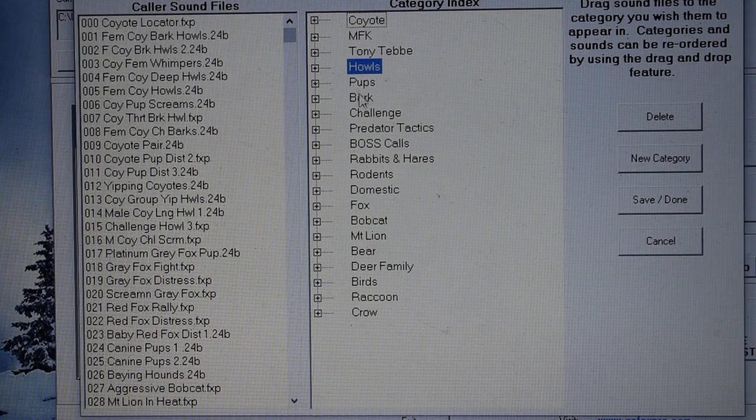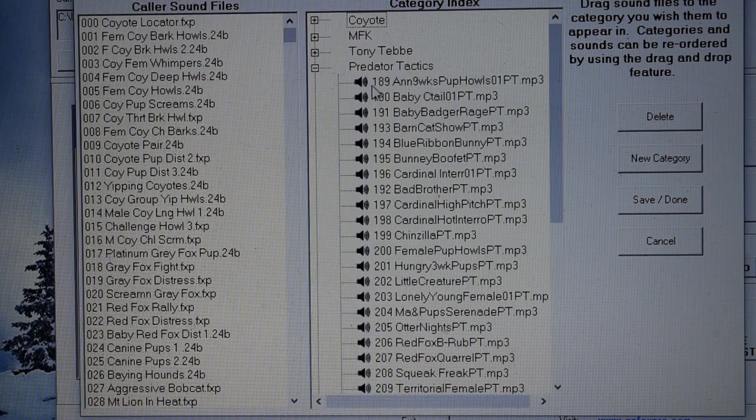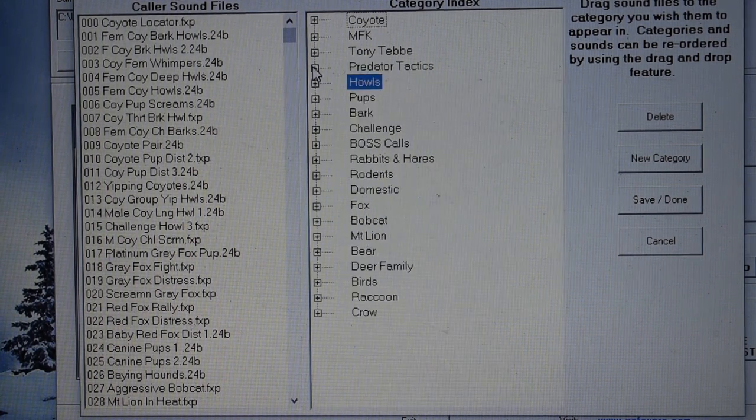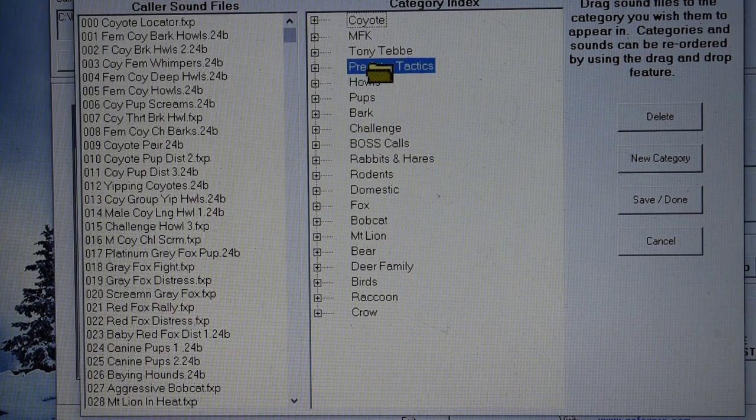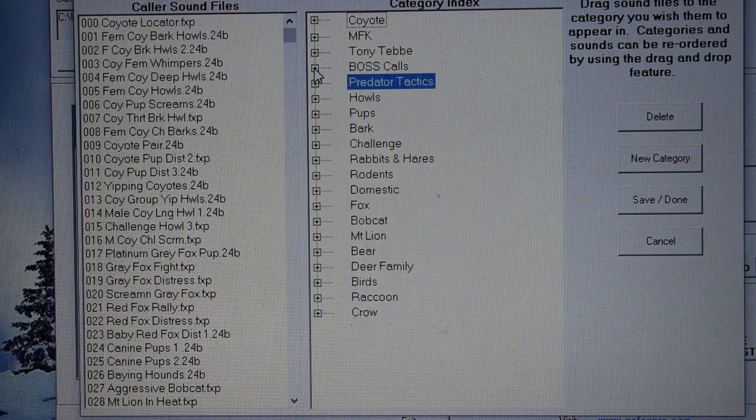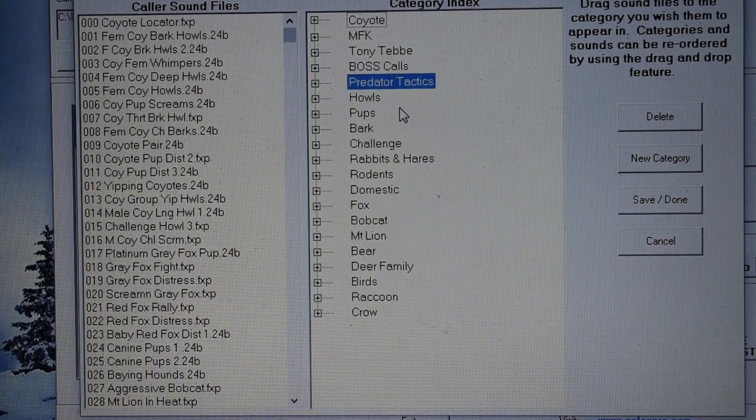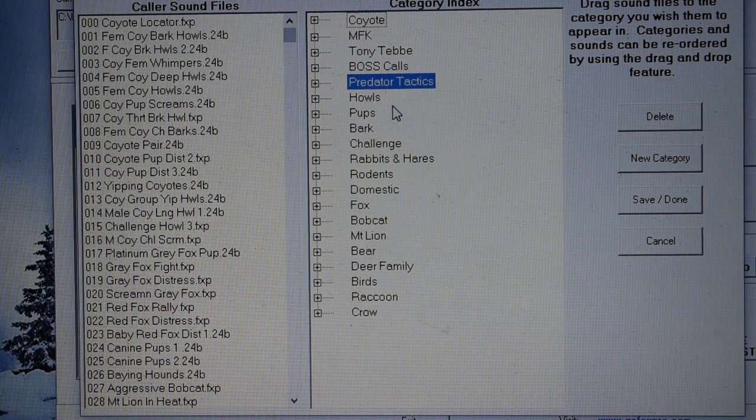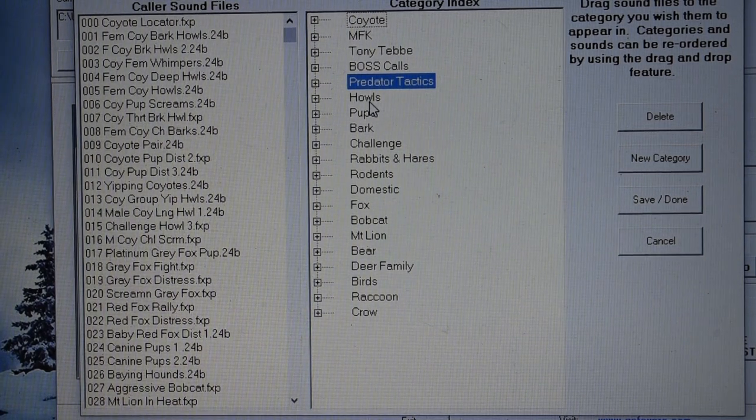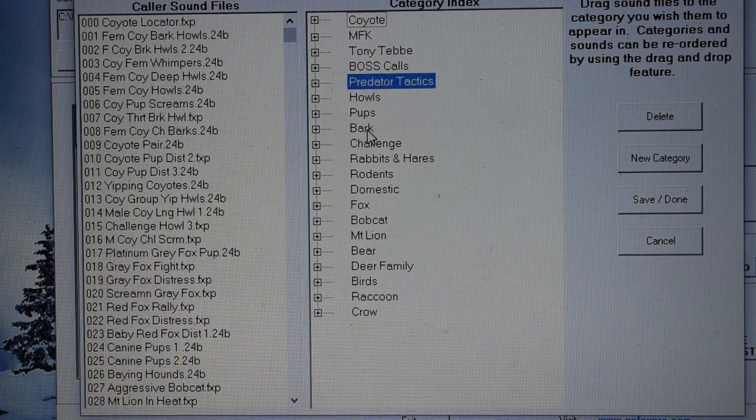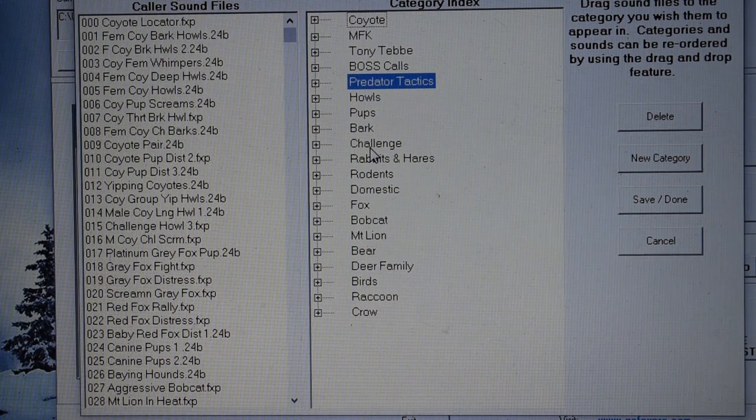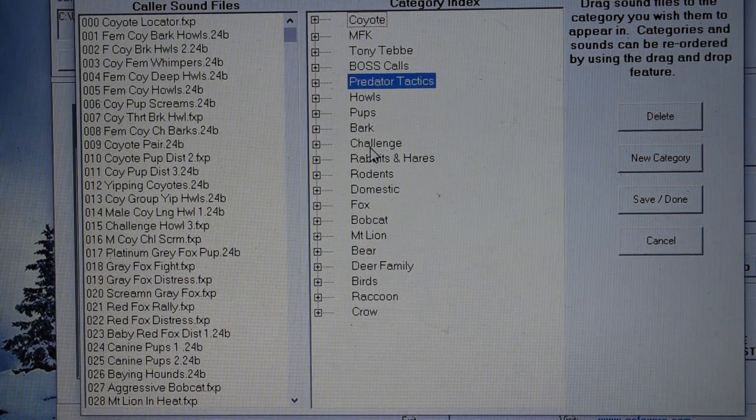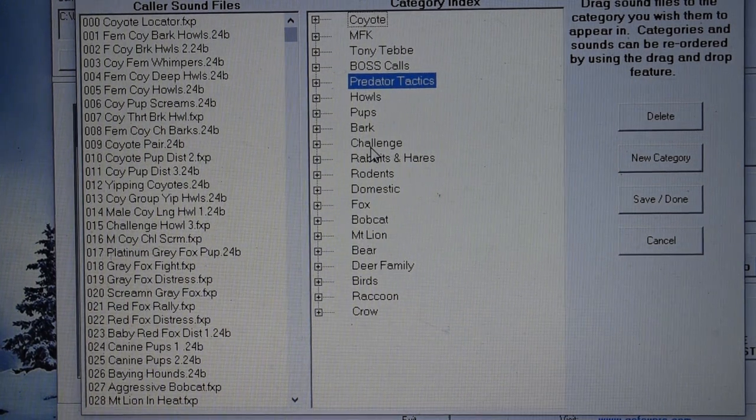And, you know, you can drag and order them in different orders and stuff like that to fit your needs. And also, on top of all that, I broke down the coyote calls that much further. I had my hows, my pup calls, my barks, my challenges, and stuff like that. So, all that's, you know, real quick and easy to get to.